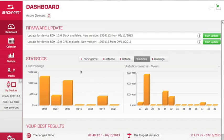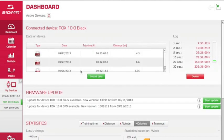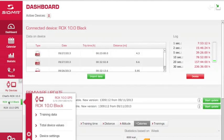First, make sure the ROX 10.0 is on. Open up the Data Center and then plug in the USB cable to the back of your ROX 10.0. When it connects, on the left-hand side in green, you'll see that the computer is connected.